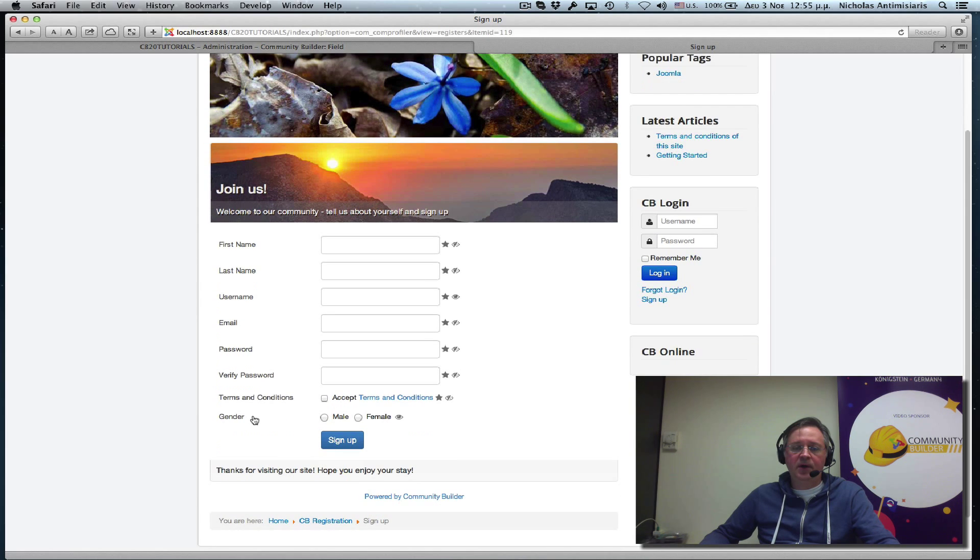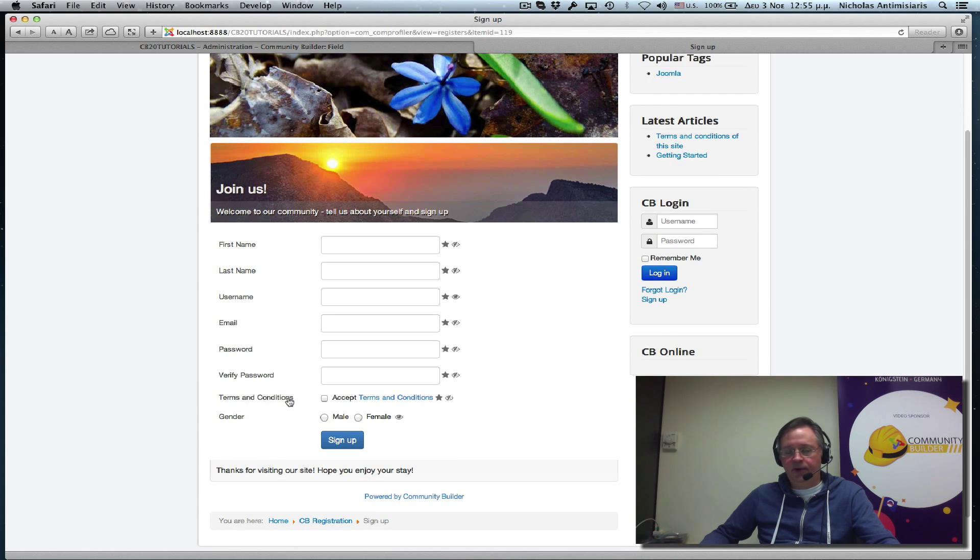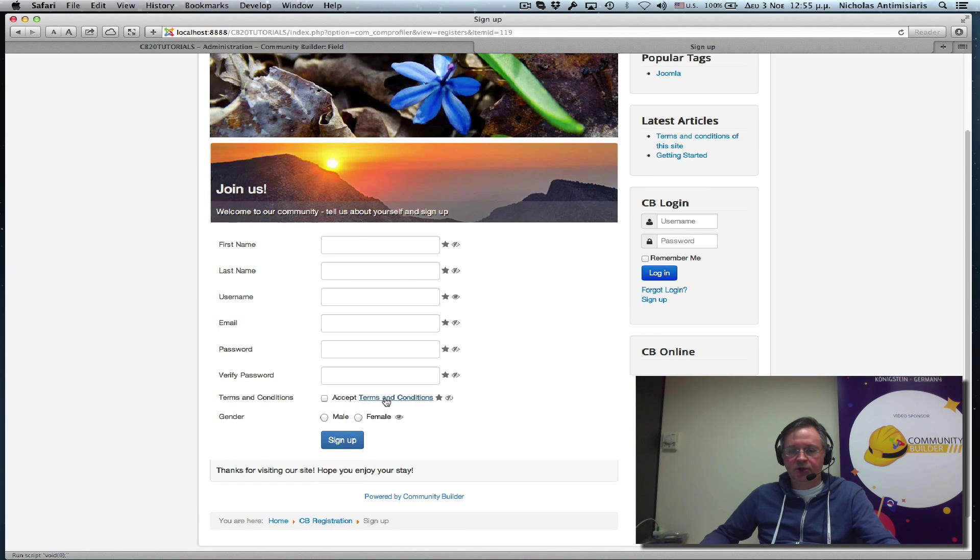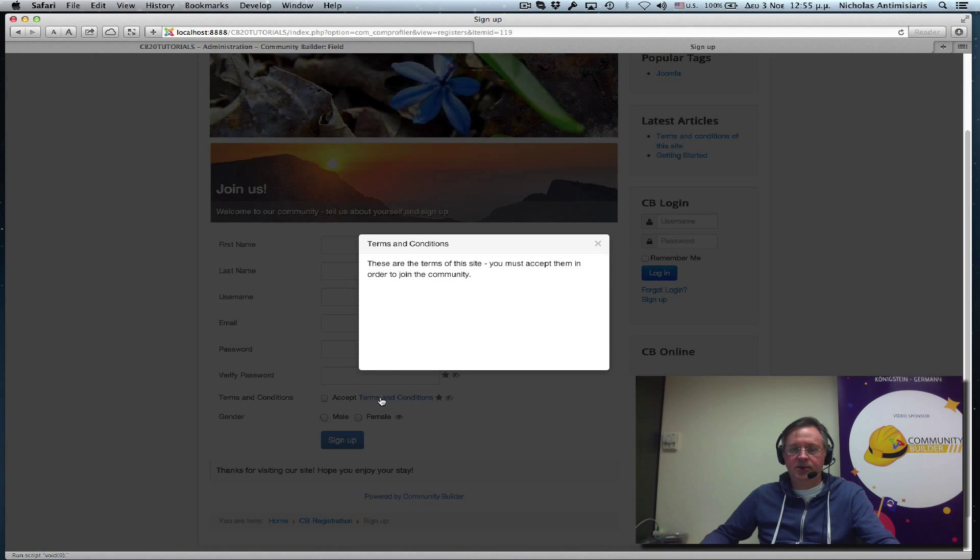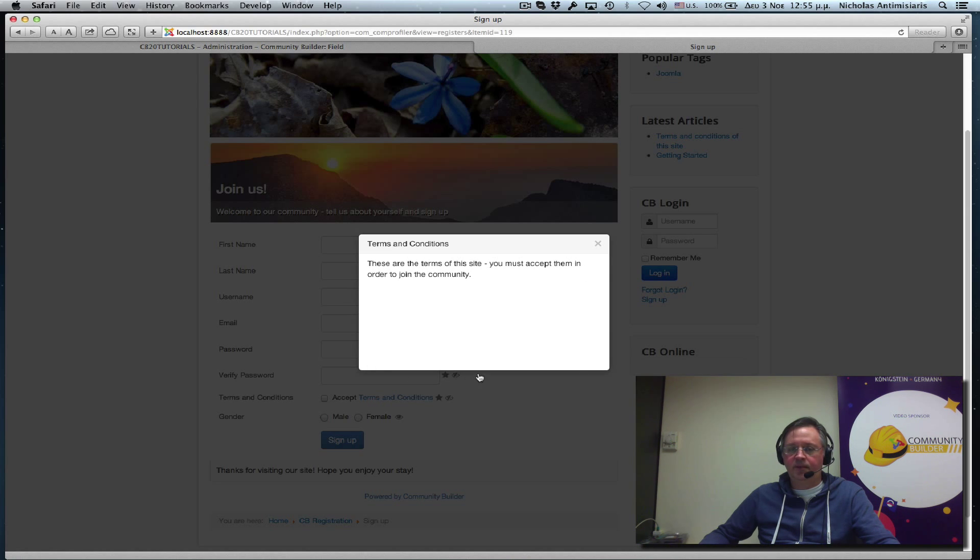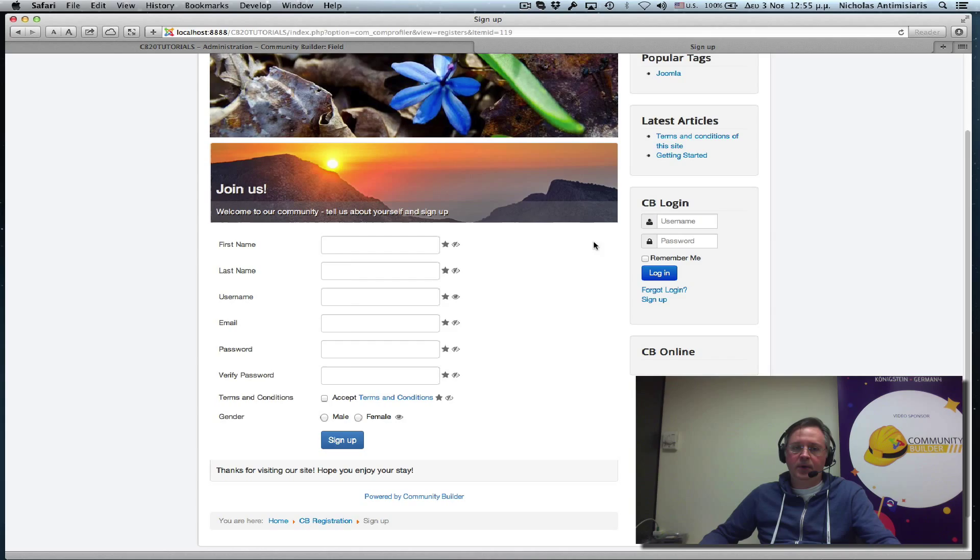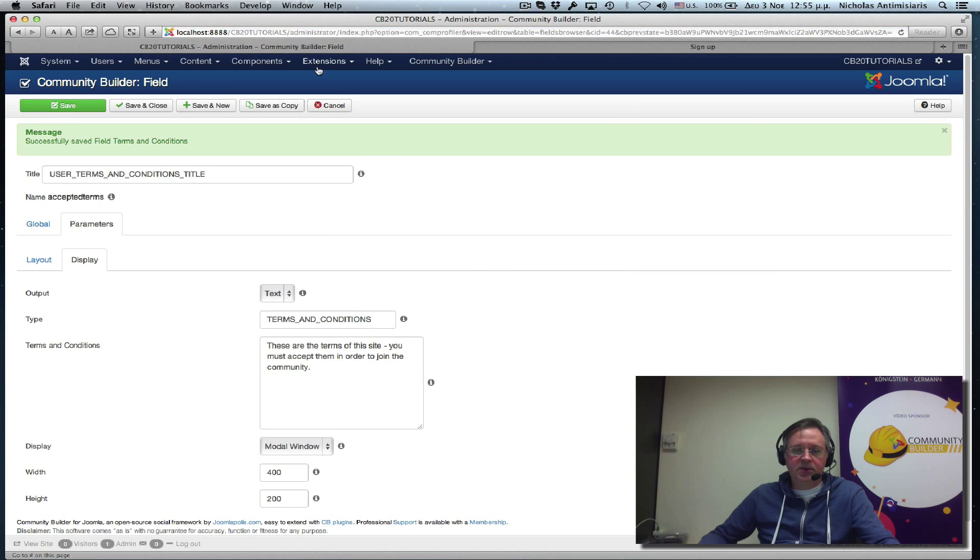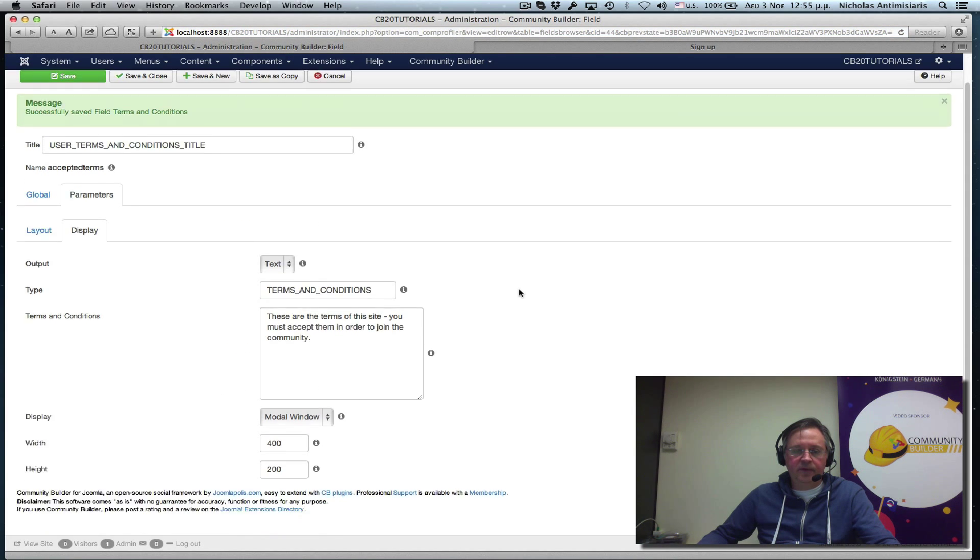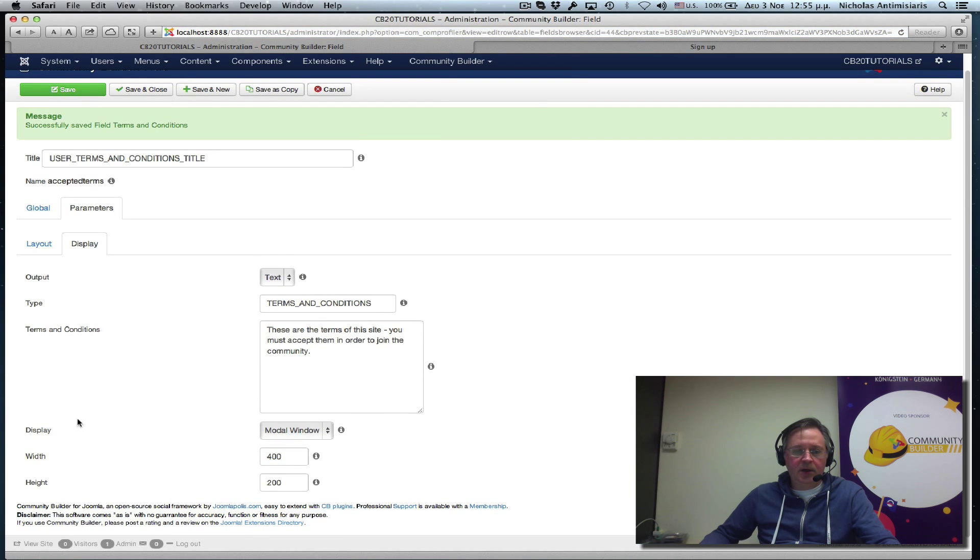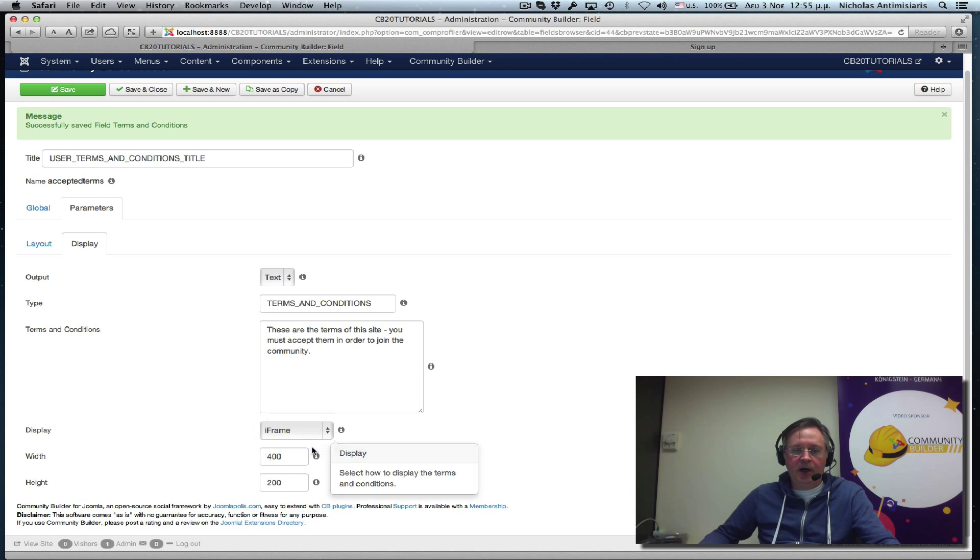And we'll see we have a terms and conditions field. And if we click on the terms and conditions link here, we'll see that a little modal window pops up, dimensions 400 by 200 with the text message we had. Let's just quickly see alternative display modes. Instead of modal window, let's do an iframe.